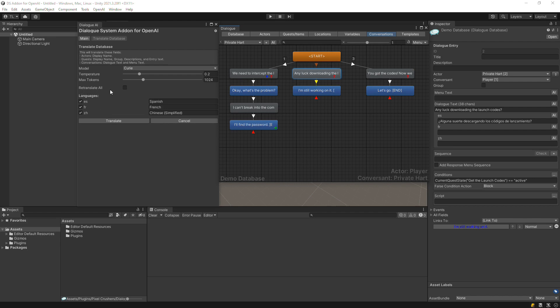In the Translate Database window, you can tick Retranslate All to translate all fields for a language. If the checkbox is unticked, the add-on will skip fields that already contain text.